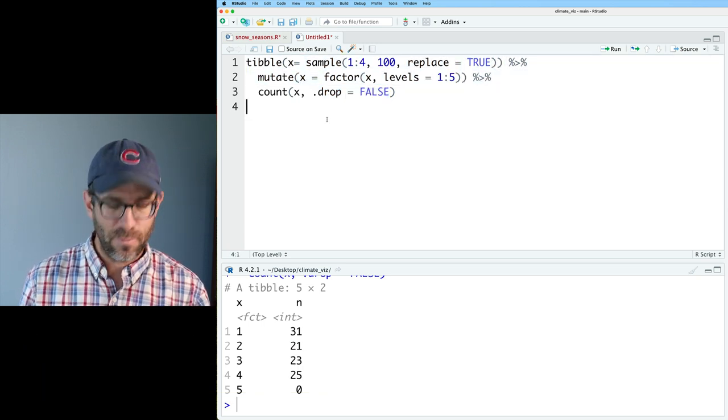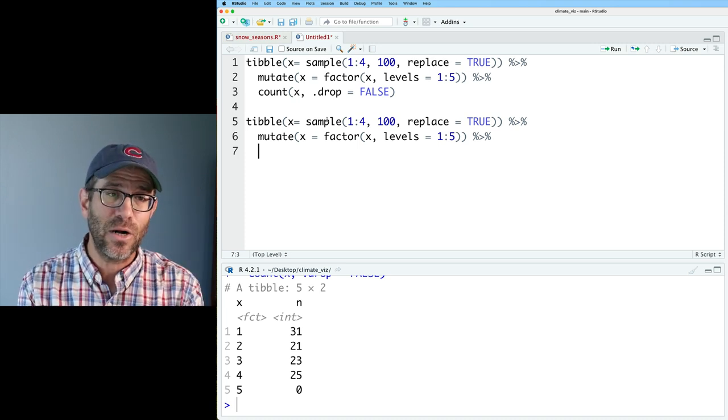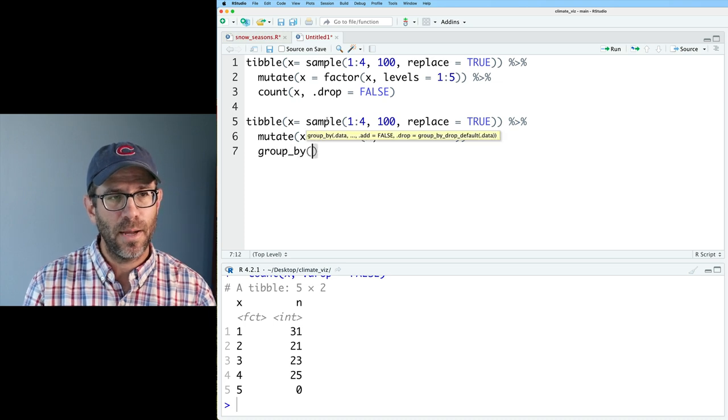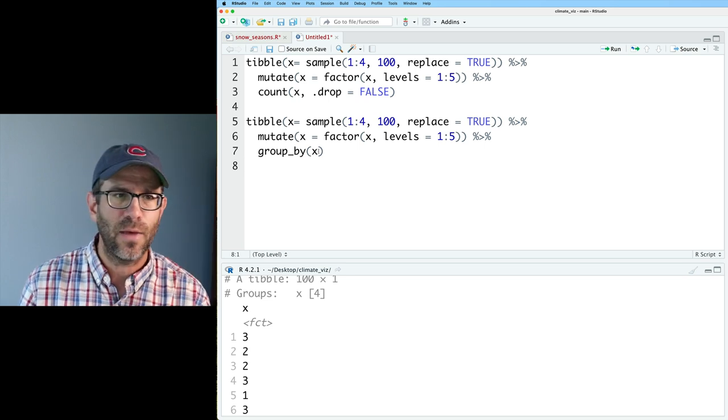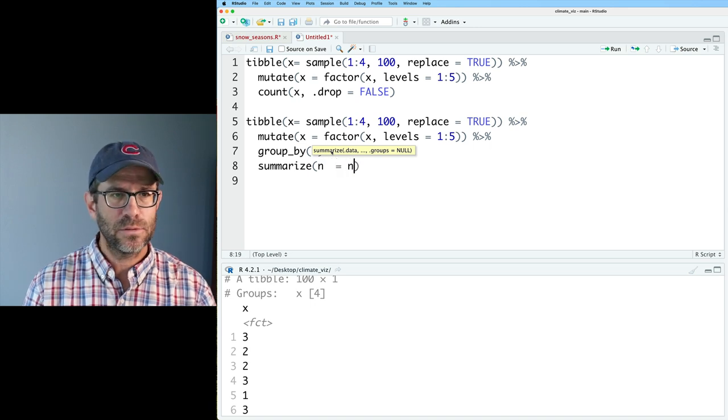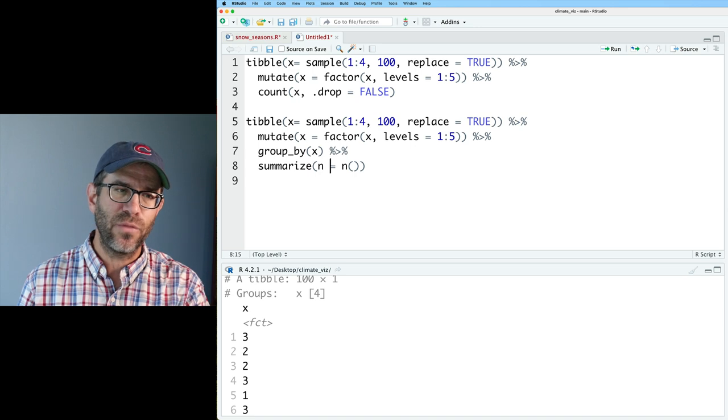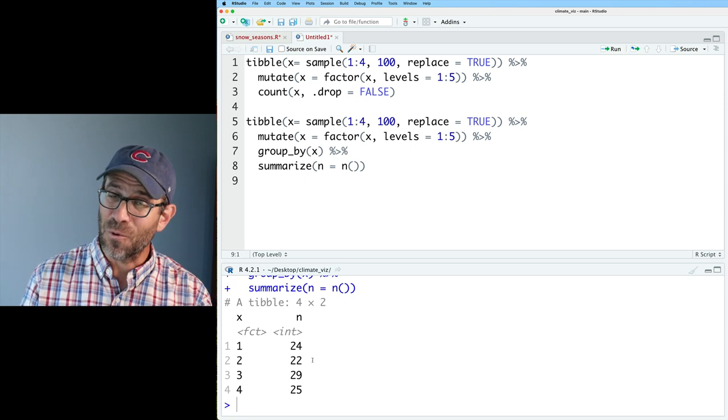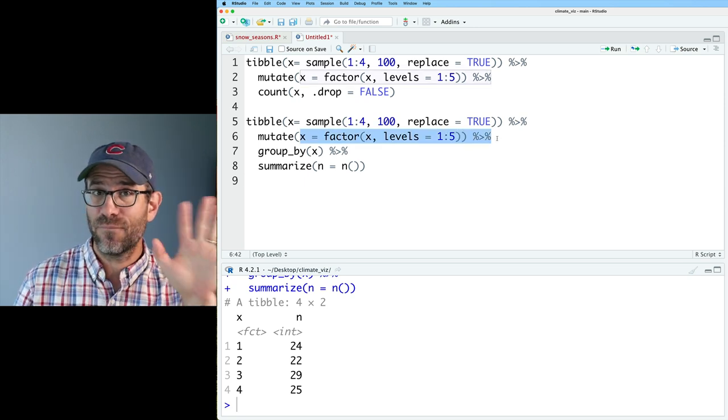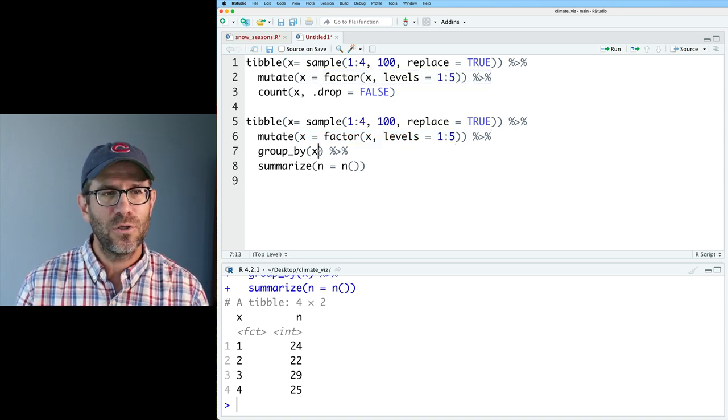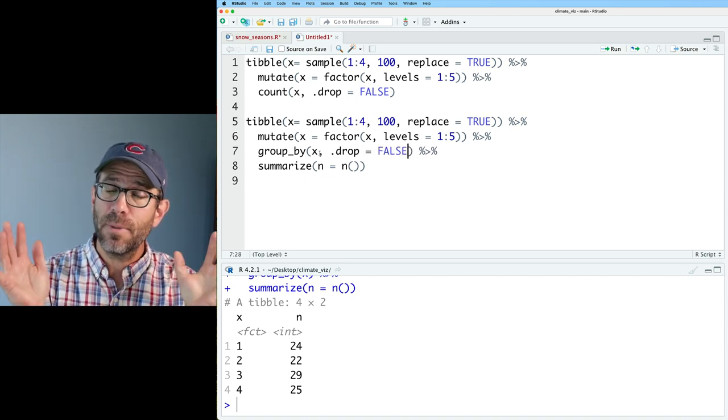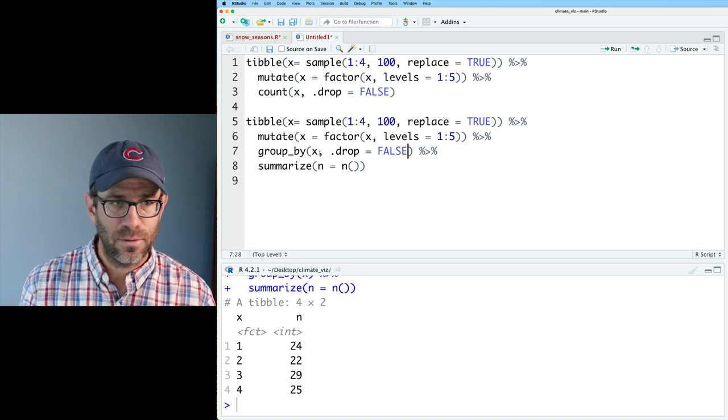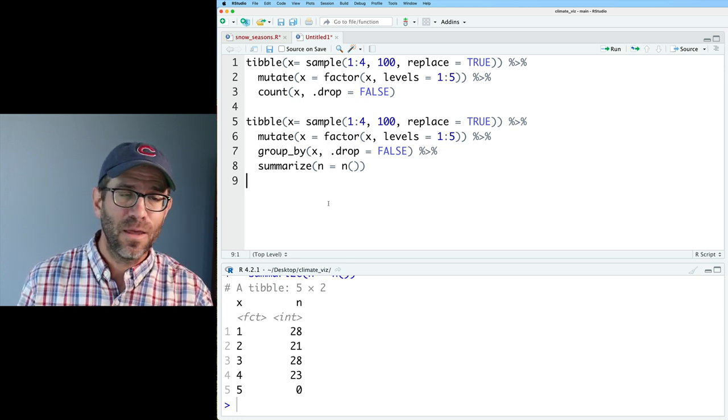Count can only count what is there. So if I got a vector of one, twos, threes, and fours, it doesn't know that there should also be a five or six or whatever. Or it perhaps doesn't know that there should be a November 11th of 1938. By making x a factor by telling it what observations should actually be there, and then using dot drop with the count function, we preserve that. This dot drop argument will also work nicely with a group by function. Count is really the same as group by and summarize where you're using the end function. We can do group by x and summarize n equals the end function, and we now see we have one, two, three, and four.